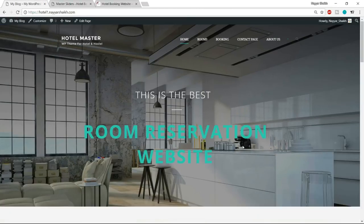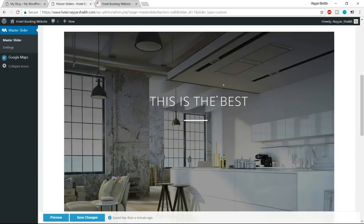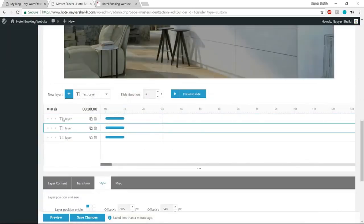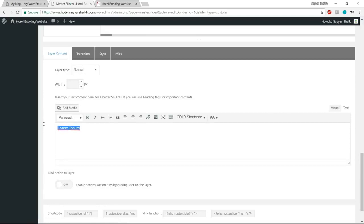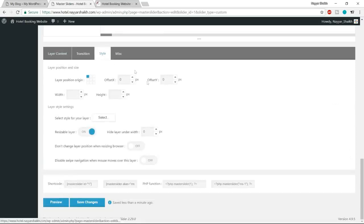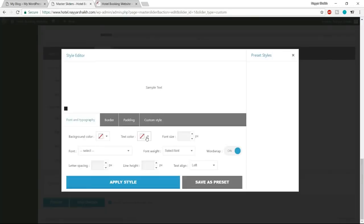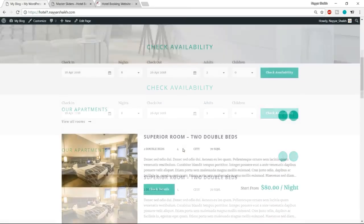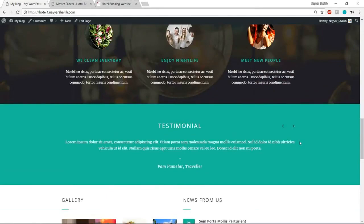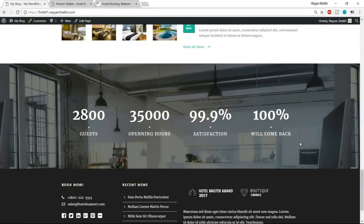Now let's add this slider to the homepage. We haven't created any pages yet, so first create a homepage. Go to the dashboard, hover over Pages and click 'Add New'. Give it the title 'Home' and click Publish. Open the page in a new tab — you'll see some issues to fix. The URL shows your-domain/home — we want to remove that '/home'.